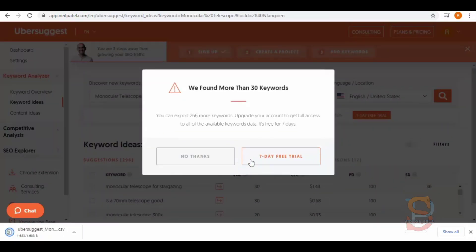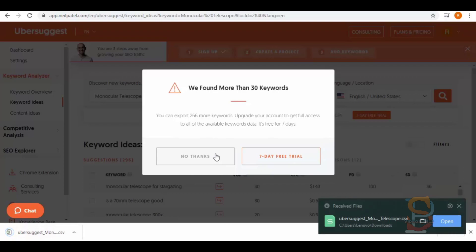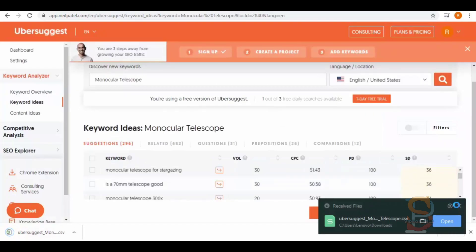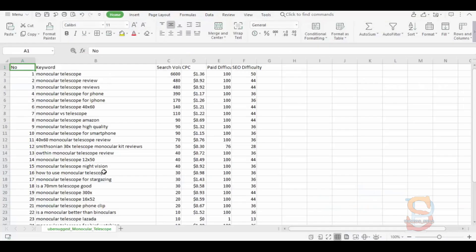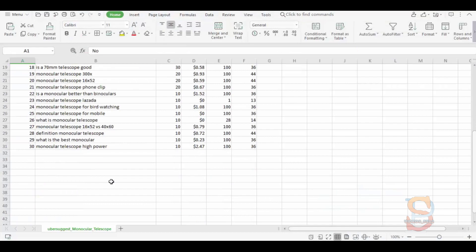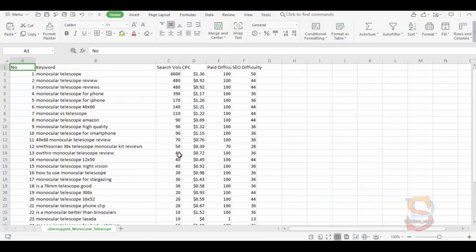Click on it and your data will be exported. Now open this file from here. Here you can see all your data in CSV format with keywords, search volume, CPC, paid difficulty, and SEO difficulty.